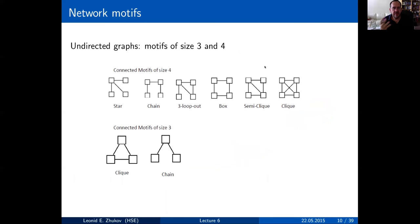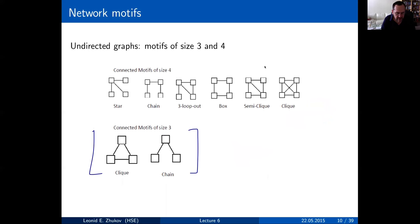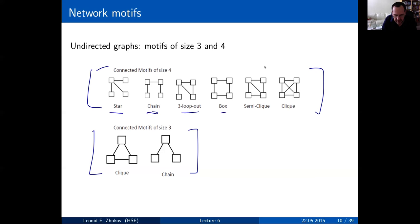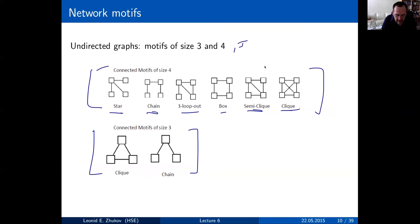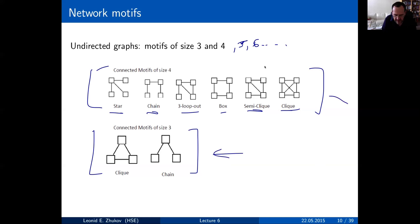If we look at motifs of three nodes in an undirected graph, there are really only two options: a clique (triangle) or a chain structure. For four nodes, there are more possibilities — star structure, chain, loops, blocks, semi-clique, clique. Of course, there is factorial growth in the number of possible combinations as we go to five, six nodes, etc. In practice, it is very computationally expensive, so people typically look at motifs of size three and four.